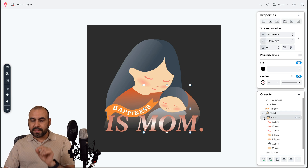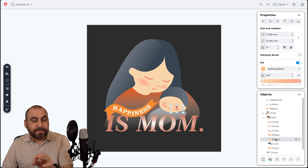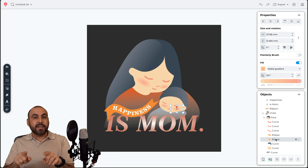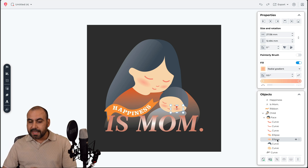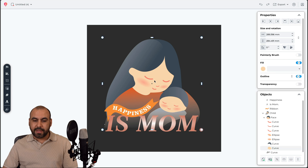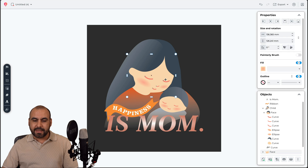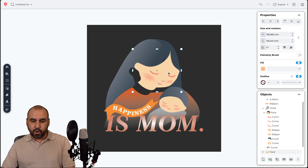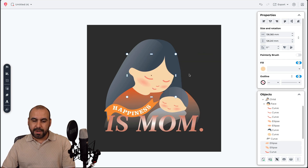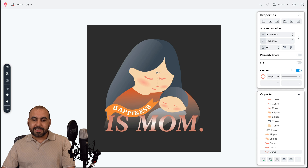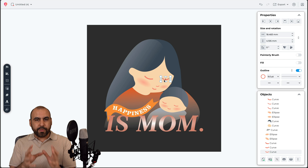I can select every single part of a layer independently, edit them, and even convert them to curves to modify shapes directly in CorelDRAW Go. I can ungroup the whole layer — there are nested groups here — so I ungroup each level and then I'm able to select individual pieces of that layer.